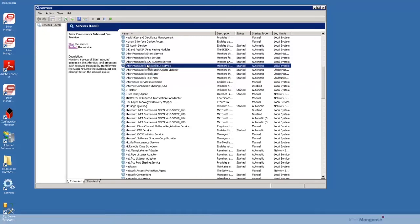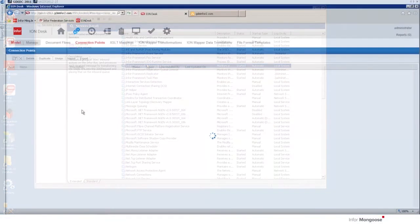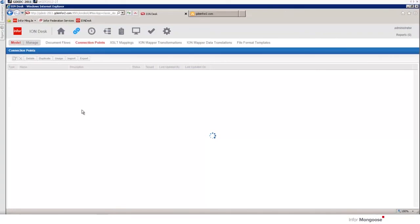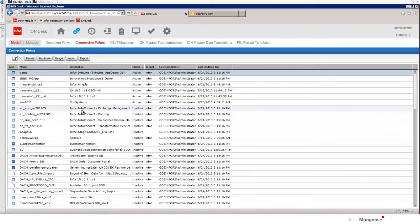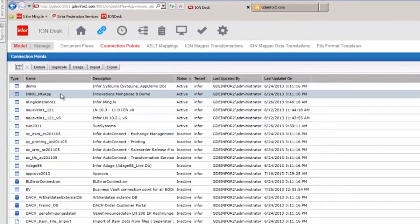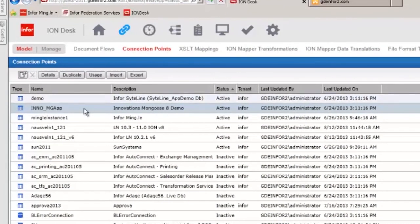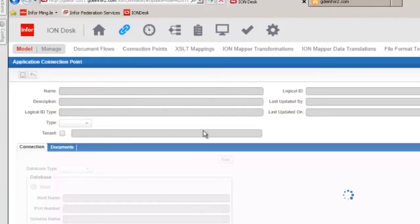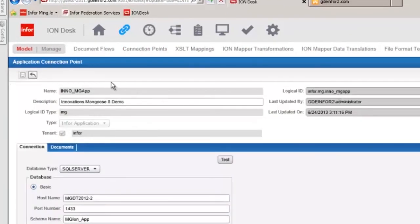Now let's take a look at the connection point in ion. Note that this is a brief overview of ion and there is detailed information on what we're about to go over in the ion documentation. Here we see our INNO MG app and if we select that we see the name of our app and that we're on the Infor tenant.